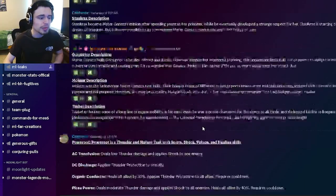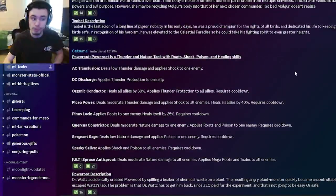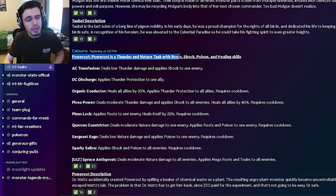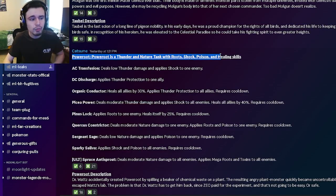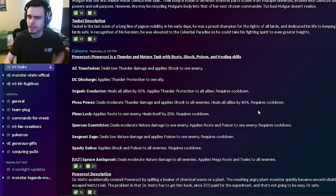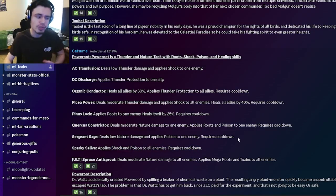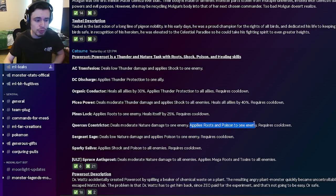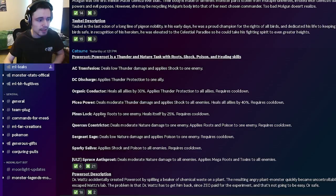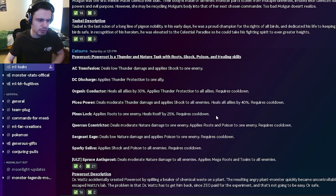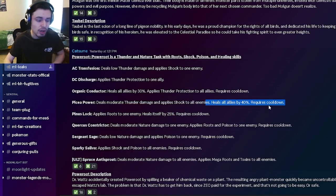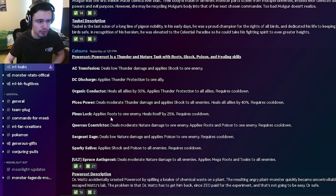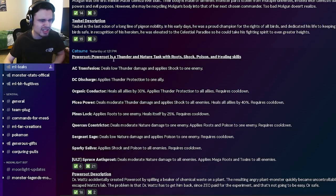And now let's move on to the next move set for Power Root. Power Root is going to be a thunder and nature tank with roots, shock, poison, and healing skills, which actually sounds pretty interesting. He has shock and poison to all enemies, which is a decent move. He also has poison to one enemy, roots and poison to one enemy, roots and heals itself by 25%, heals all allies by 40% that also does damage and shock, and then heal all allies by 30% with thunder protection to all allies.